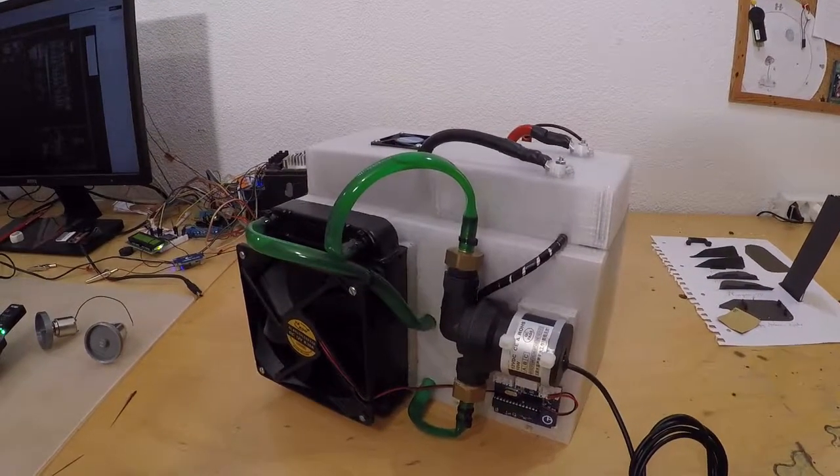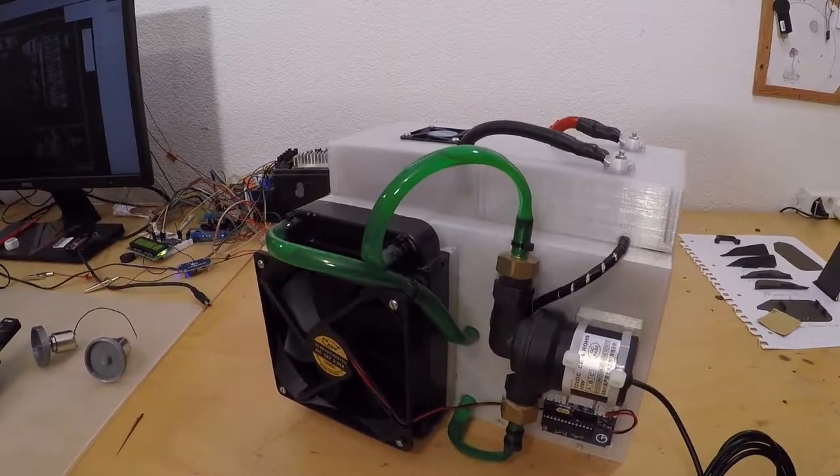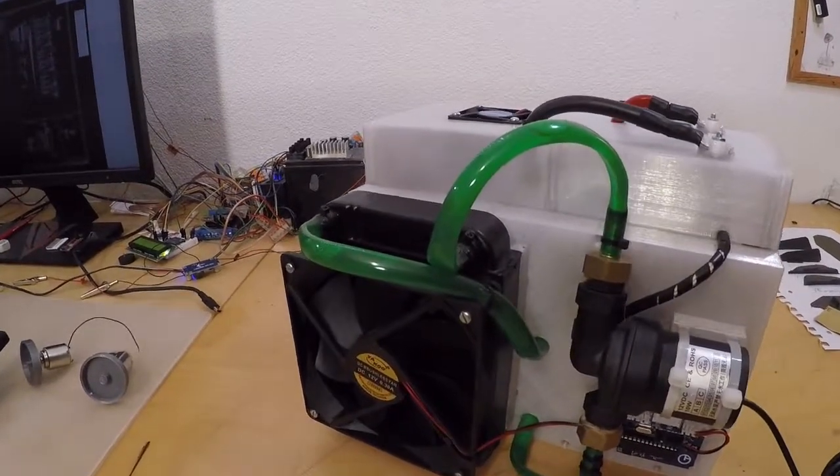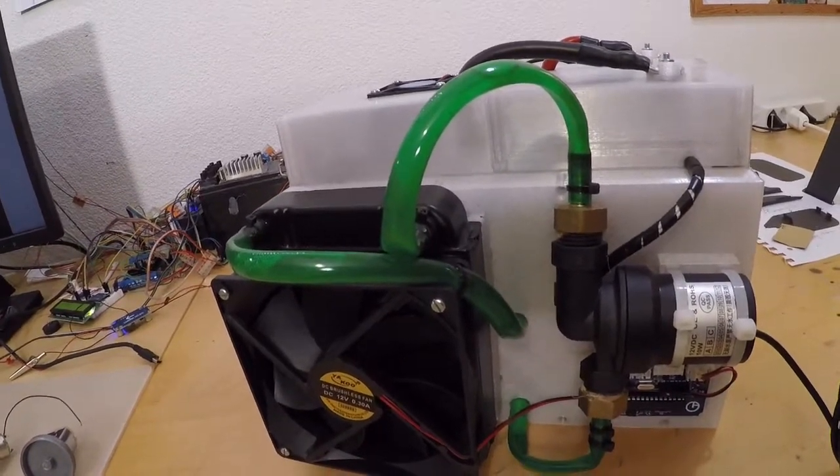Since then I finished the casing. I 3D printed the casing and finished that.